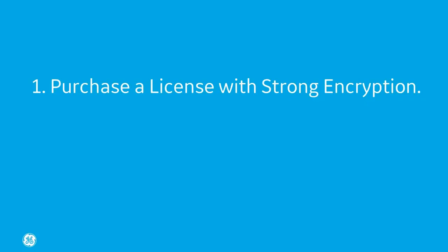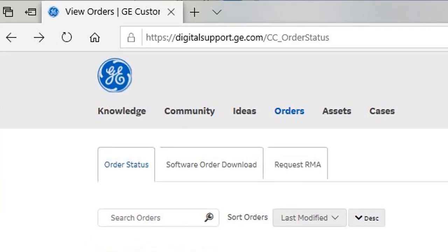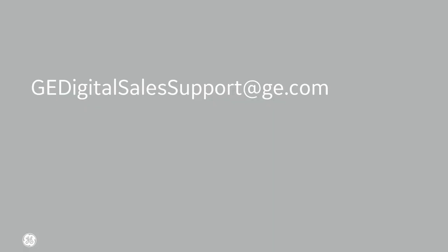Step one, obtain a license with strong encryption. To get a license, contact your GE Digital sales agent or go to the orders webpage on digitalsupport.ge.com website, or you could email gedigitalsupport.ge.com.